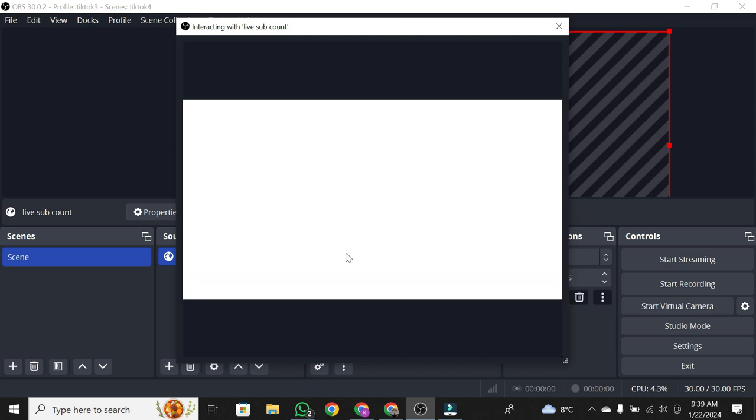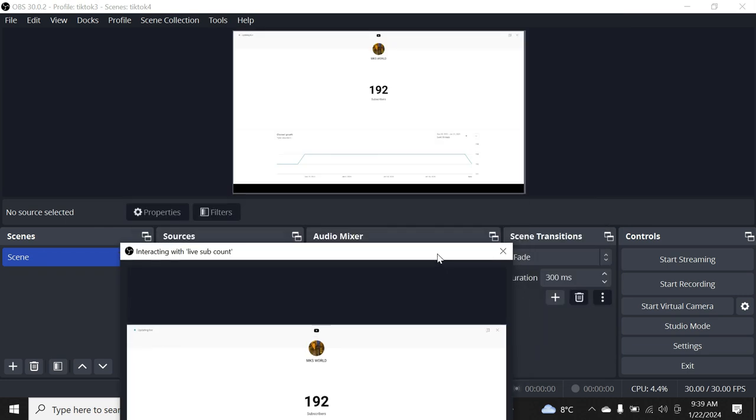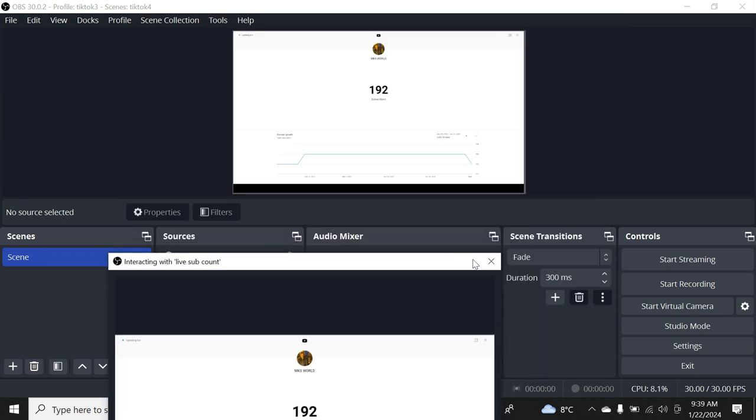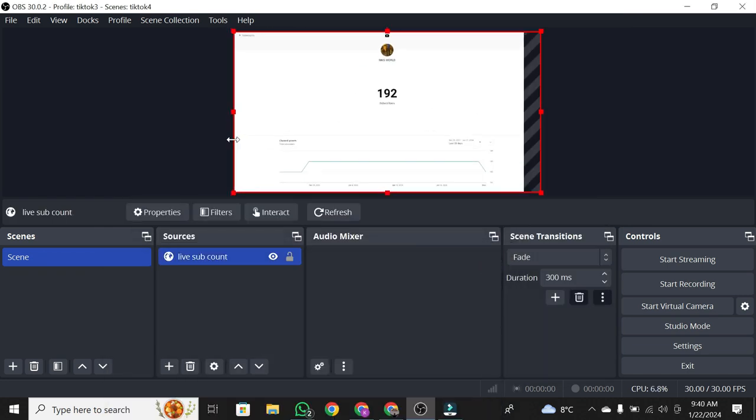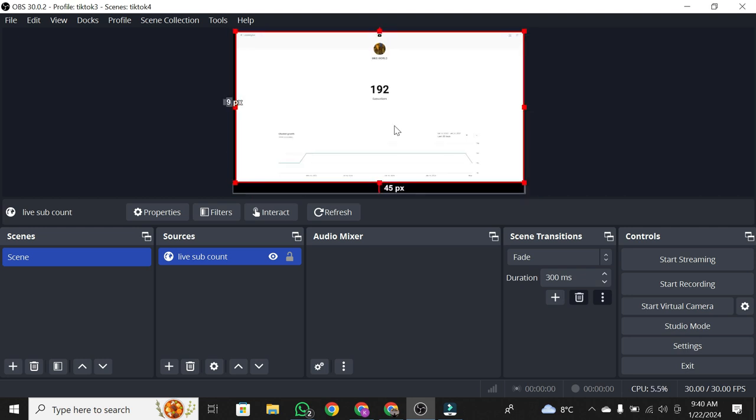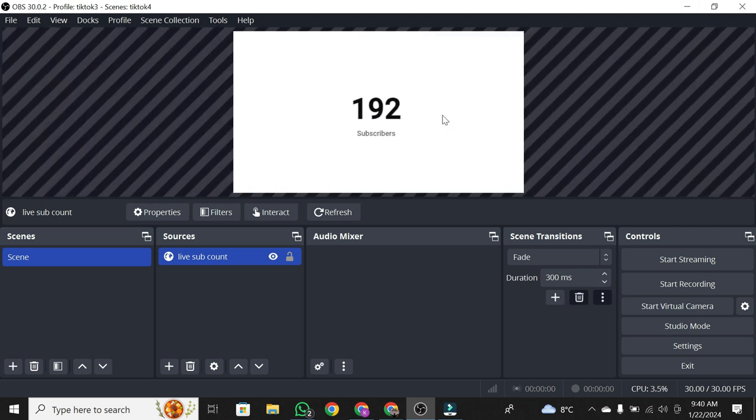Exit the Interaction Preview. Hold Left Alt, click, and drag on the edges of the browser source to crop it. Get it just where you want it. There you go.